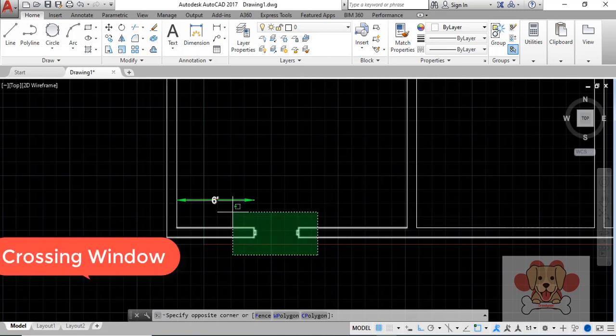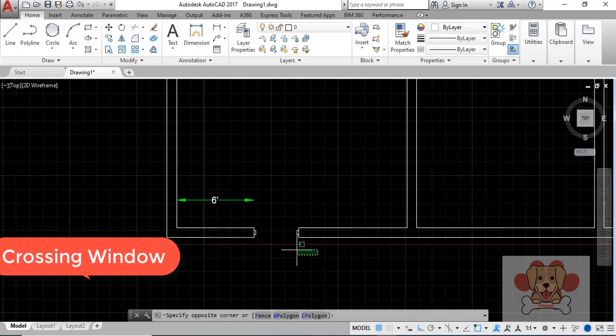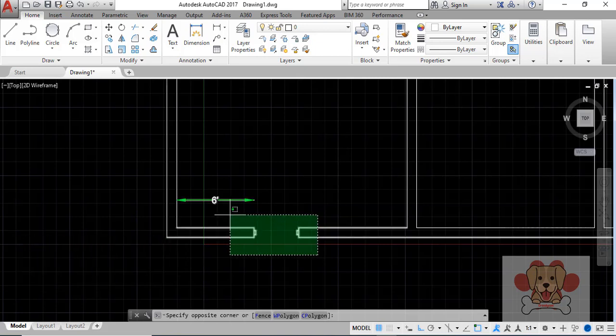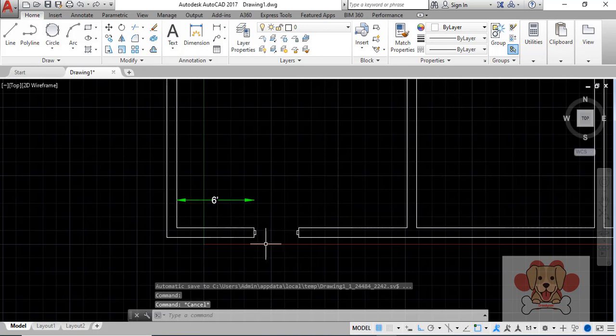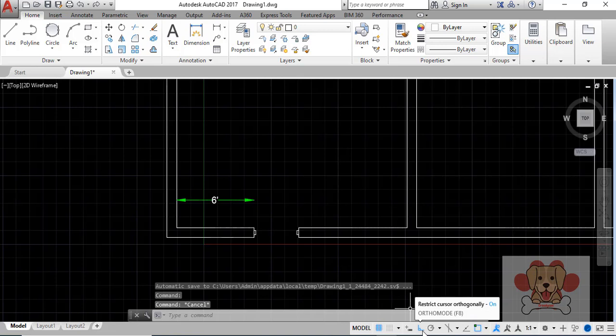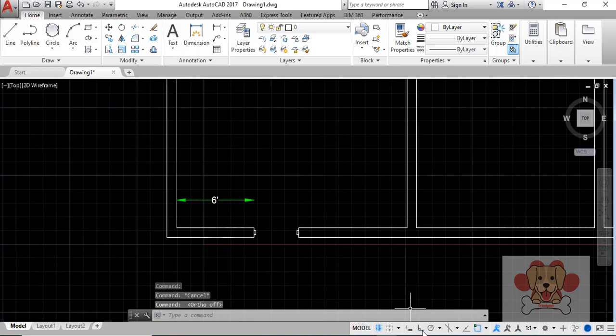A crossing window is the green selection window that starts at the right side and finishes at the left. If you keep ortho on or are able to snap to something in the desired direction, you will find this tool to be very helpful.